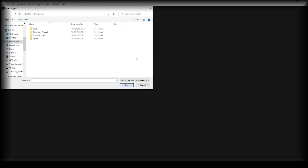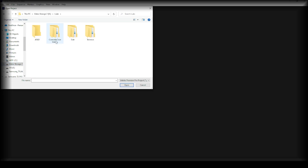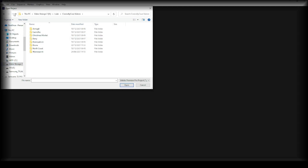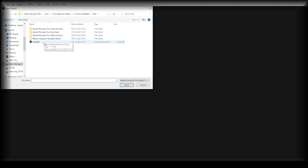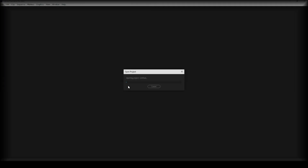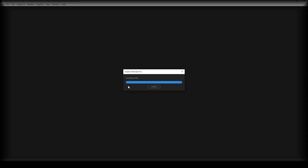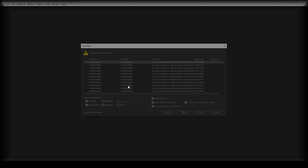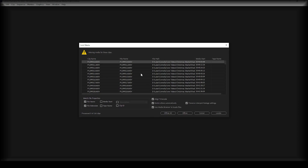I'm going to open a project — let's go ahead and find it. Let's go for the Christmas market one. So go ahead and open your project. So locating media — this is probably what you've been presented with.